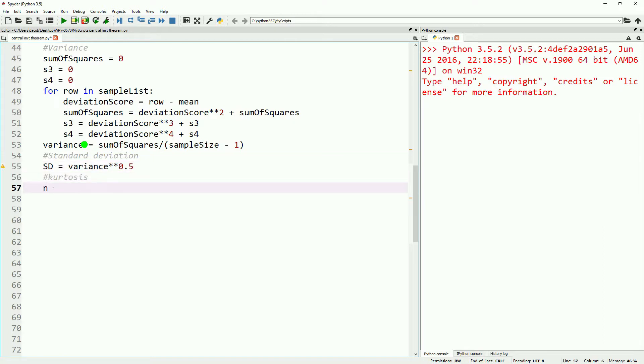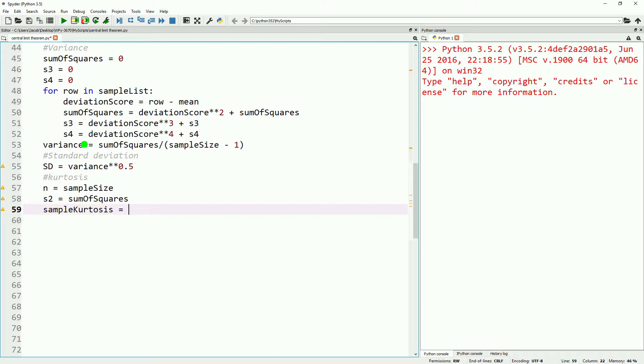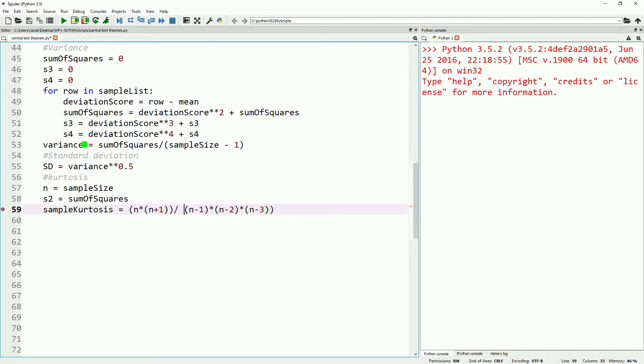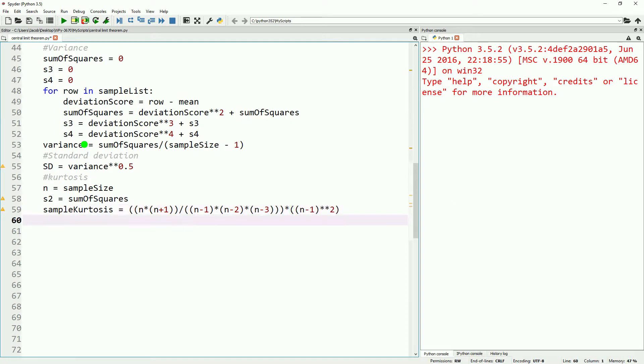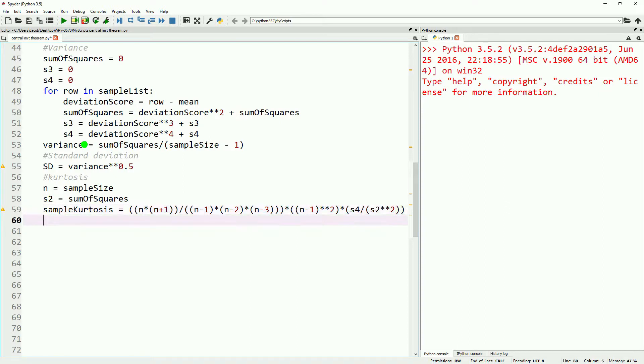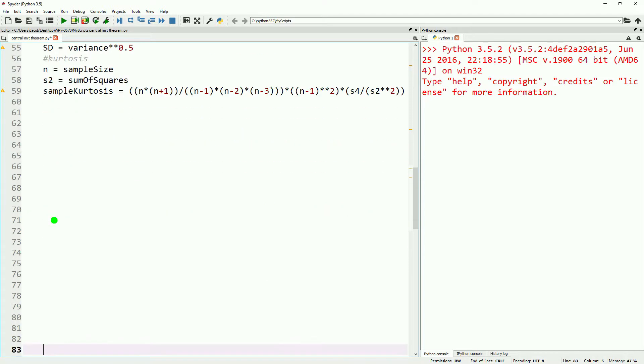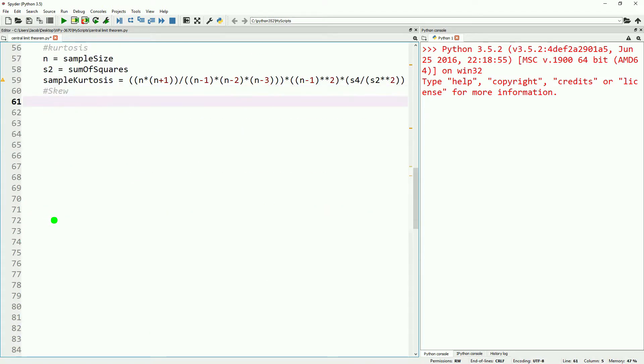So let's go ahead and calculate our sample kurtosis. Again, this is this long convoluted formula that we went through before. I'm not going to read it off for you. We'll just go ahead and type it out real quick, and we're not going to subtract three at the end. That just means that no kurtosis equals three this time. Once we have this formula in place, we'll go ahead and also calculate our skew. And again, our sample skew is the same as before. Our s3 is divided by n minus one times the square root cubed, and then we'll just have this return our sample skew and sample kurtosis.